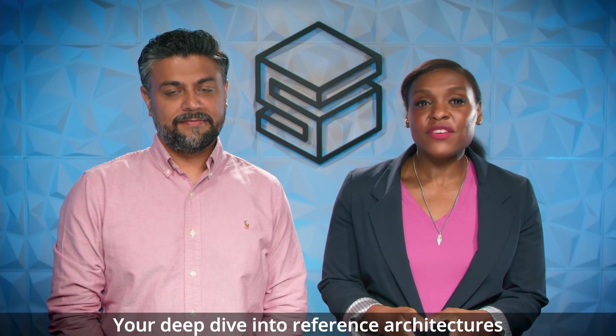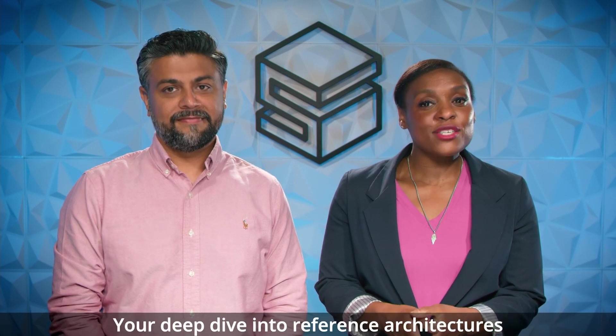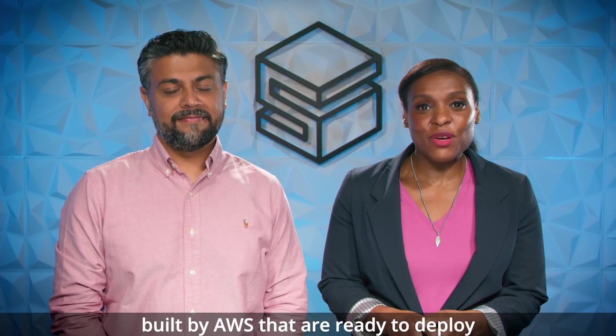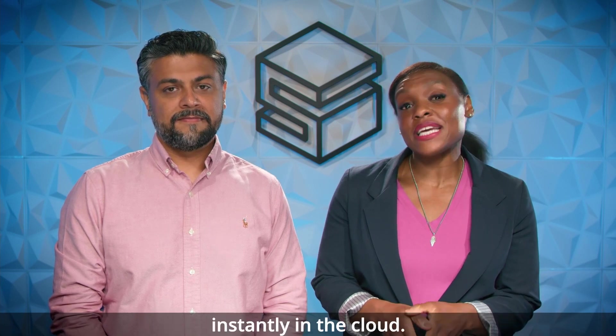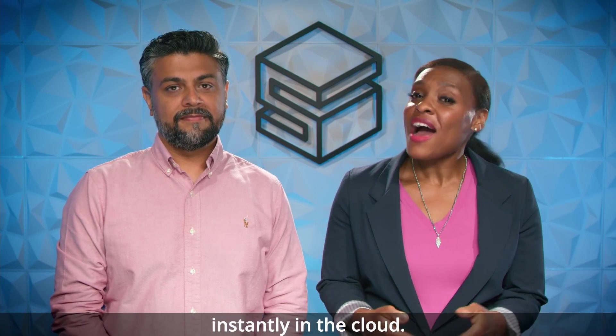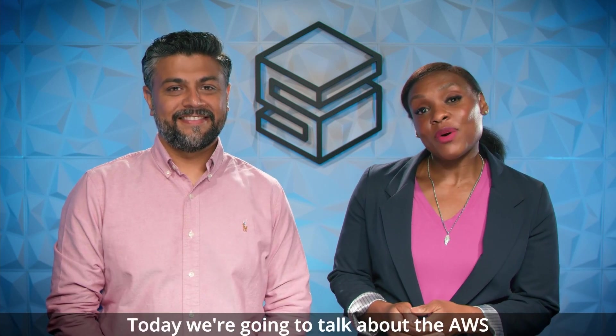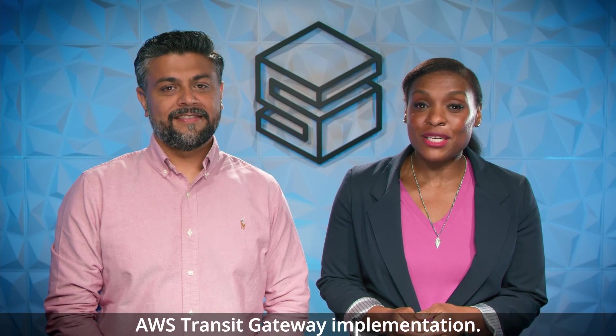Welcome to Solving with AWS Solutions, your deep dive into reference architectures built by AWS that are ready to deploy instantly in the Cloud. I'm Ashley, and I'm joined by solution developer Lalith. Today, we're going to talk about the AWS network firewall deployment automations for AWS Transit Gateway implementation.